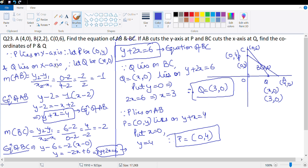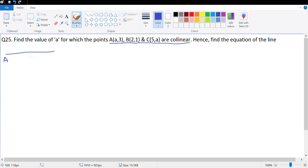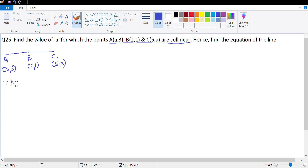This brings us to the last question of the exercise, question number 25. You can put a small star on this one — an interesting question. Find the value of 'a' for which three points are collinear. The points are A(a, 3), B(2, 1), and C(5, a). If they are collinear, slope of AB must equal slope of BC.